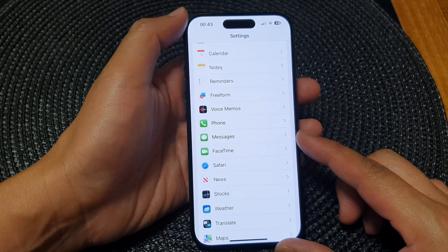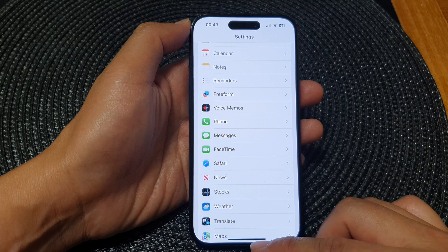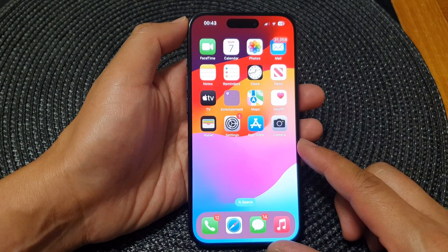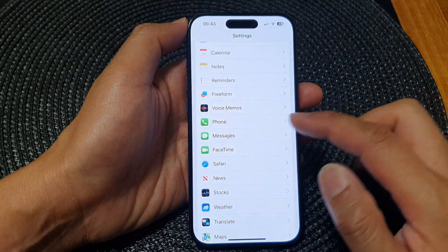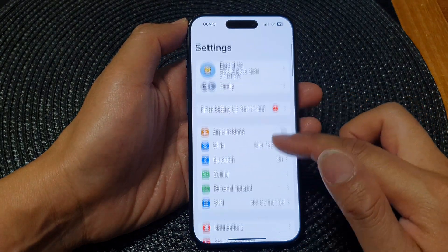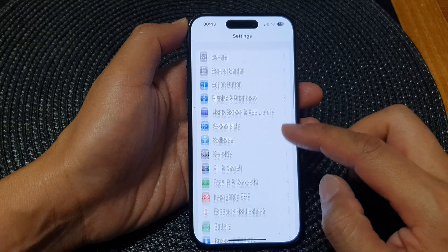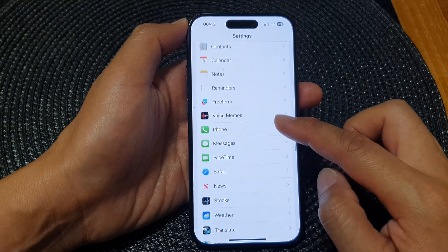First, let's go back to the home screen by swiping up at the bottom of the screen. From the home screen, tap on Settings. Then in the settings page, scroll down and then tap on FaceTime.